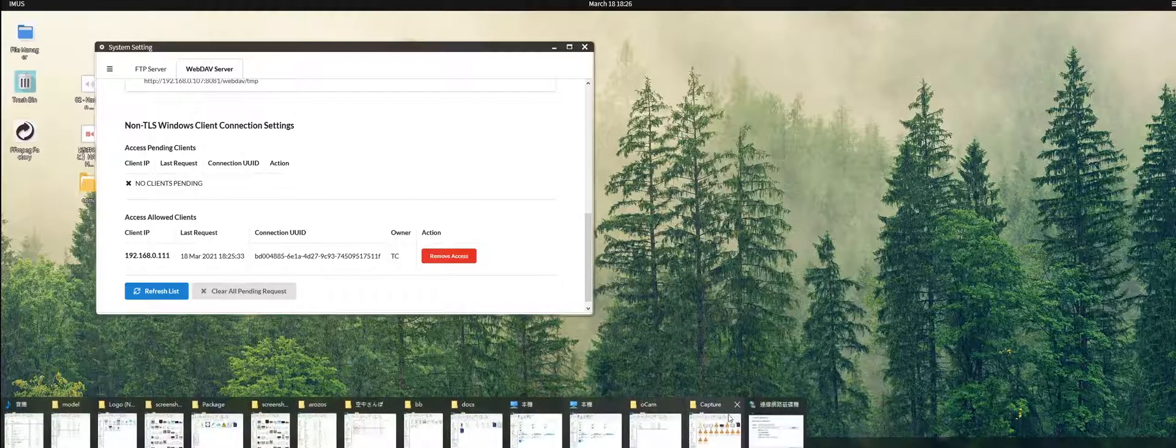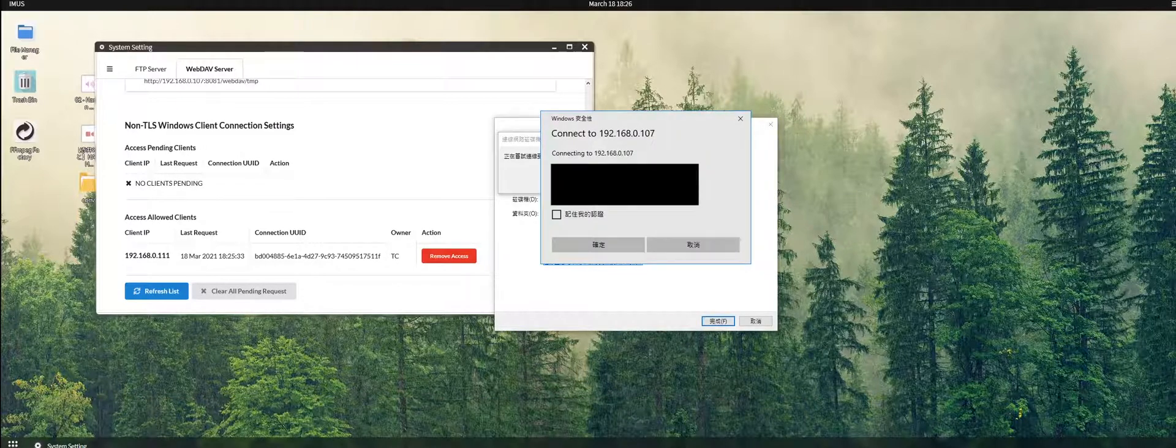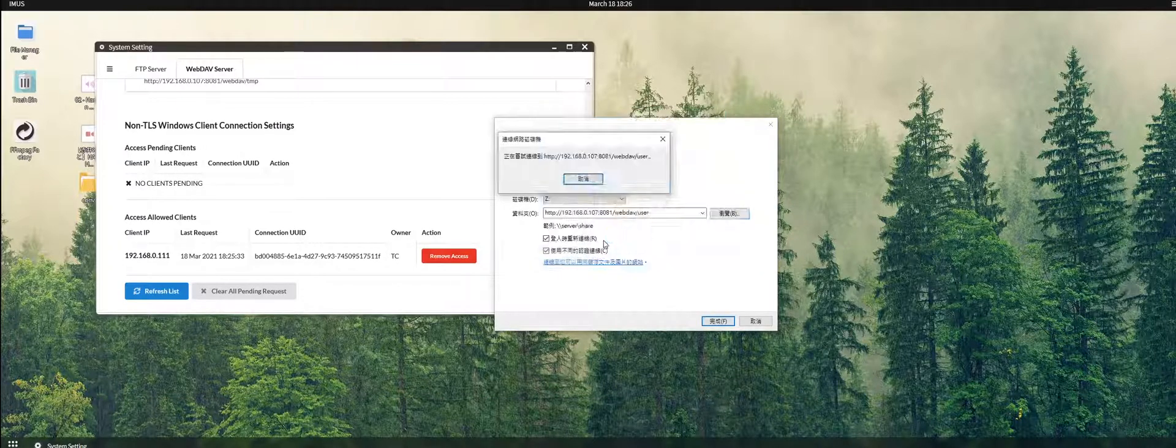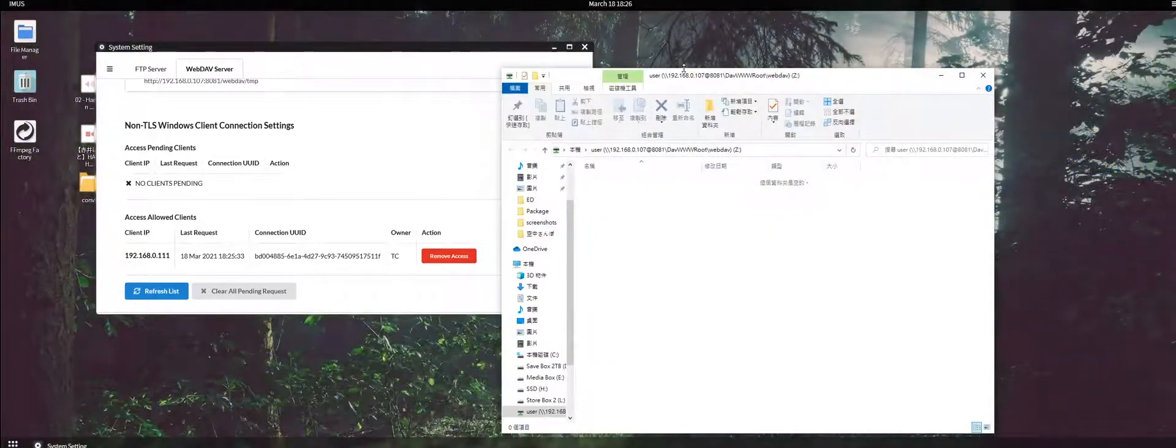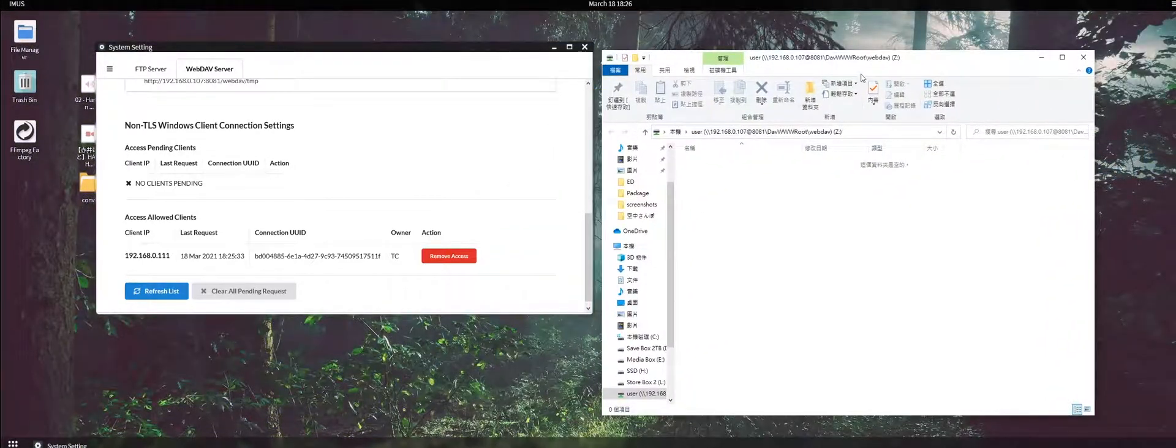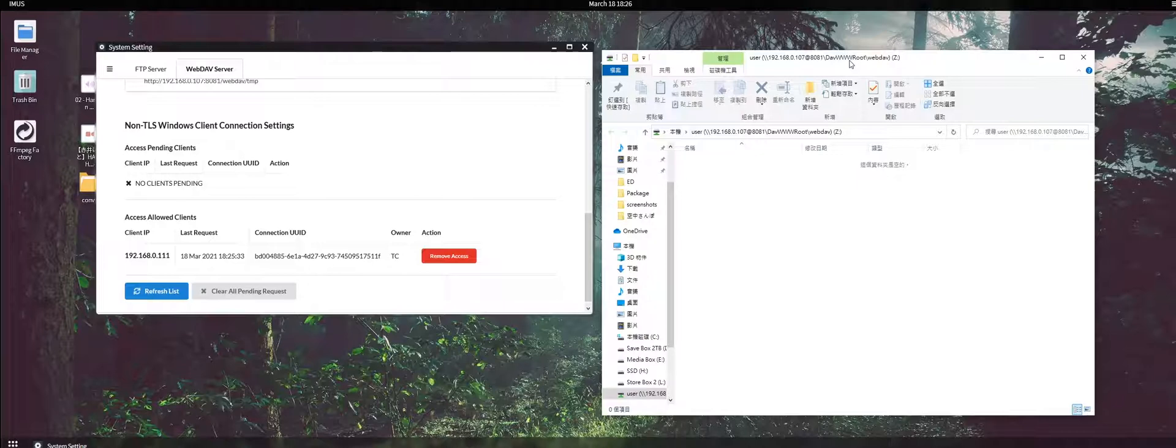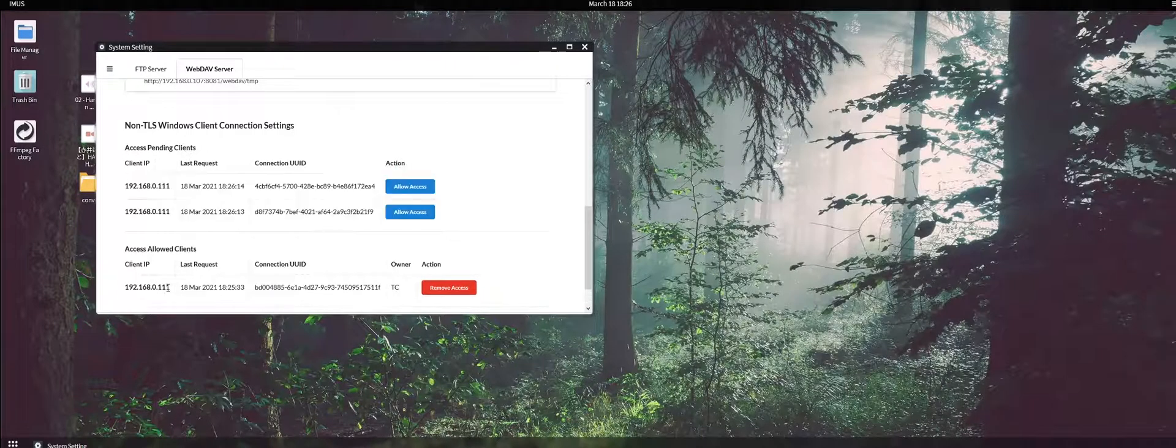We get back to the information and then login with my account. It will pop up a blank Windows Explorer window. This is normal because we didn't allow it to read or write our system yet. We put it aside and then we refresh the list.